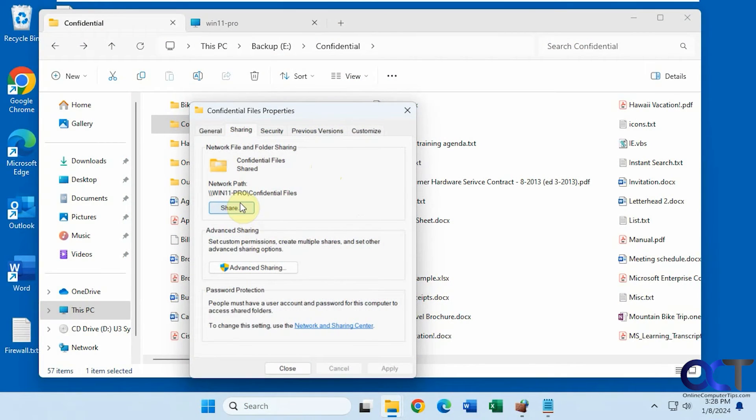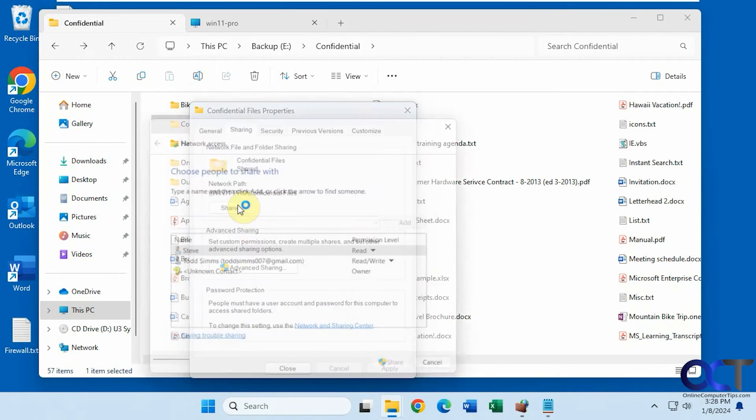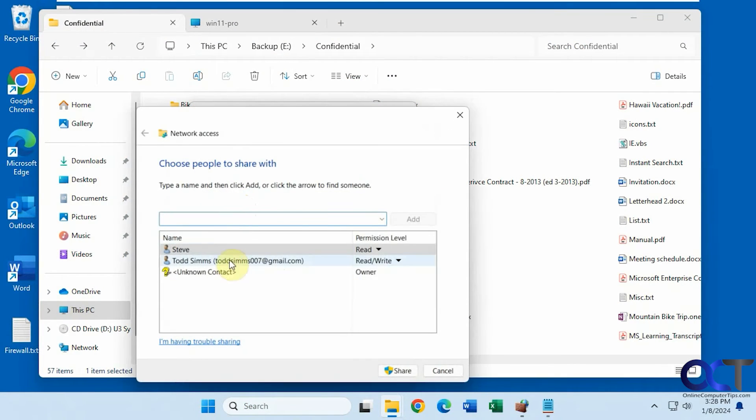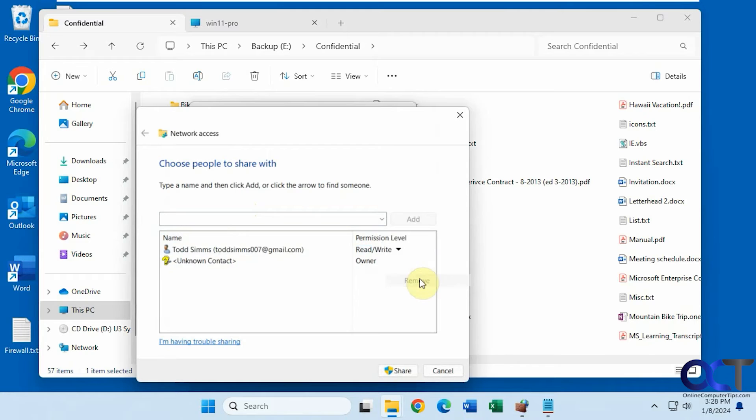So now I'm going to go back here, remove Steve, and I'm going to add everyone.